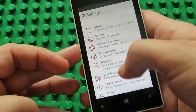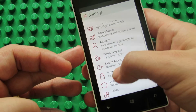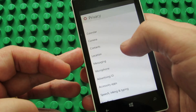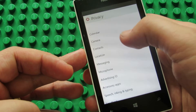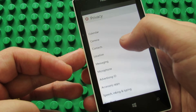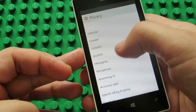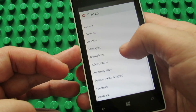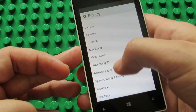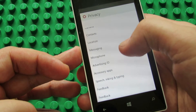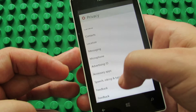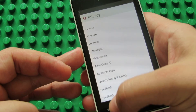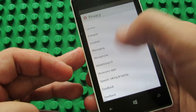Privacy — many options: calendar, camera, contacts, location, messages, microphone, advertising ID, accessory, application, speech inking and typing, feedback, feedback frequency.